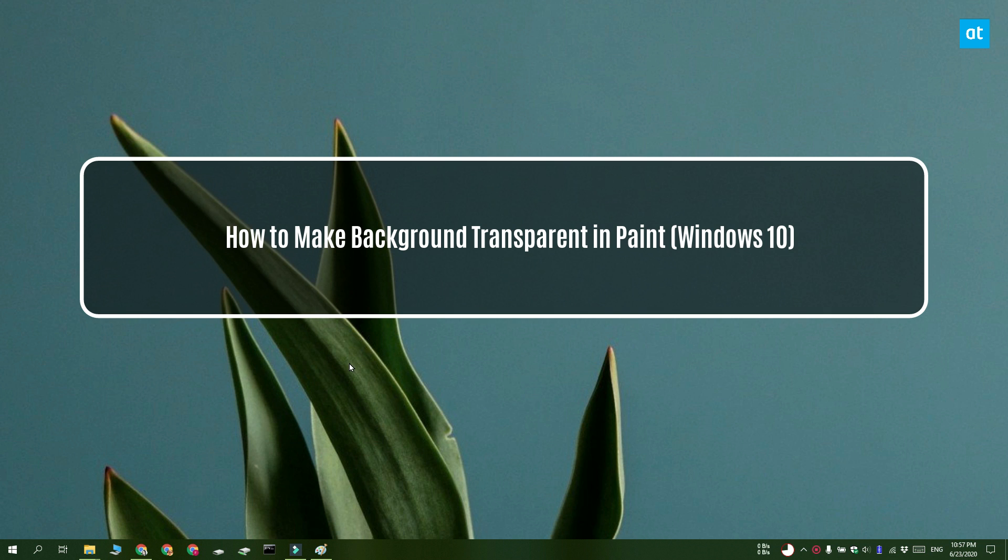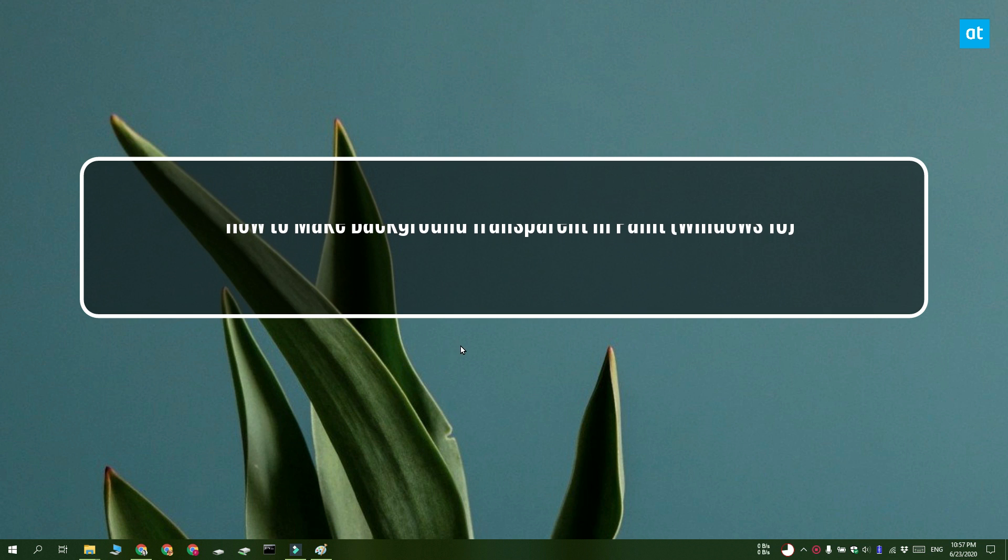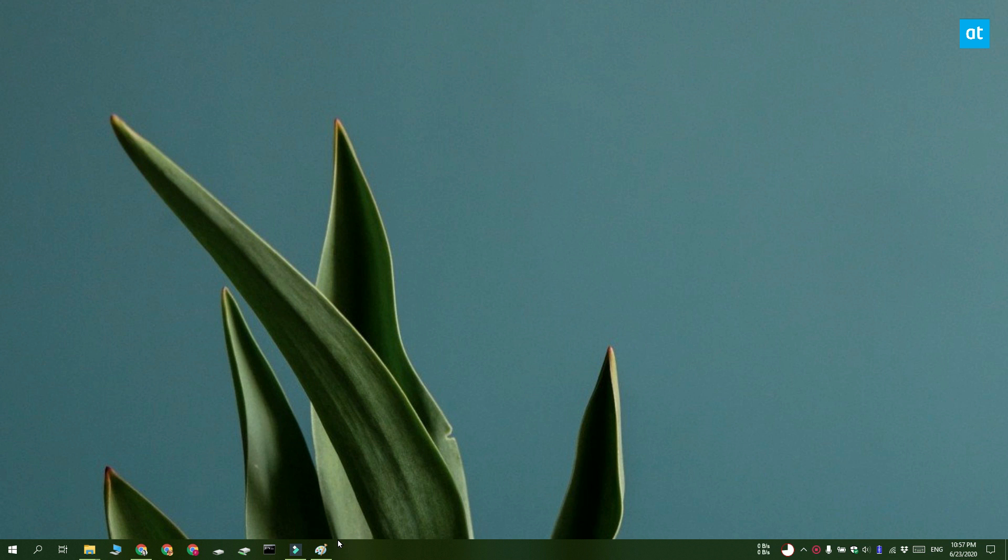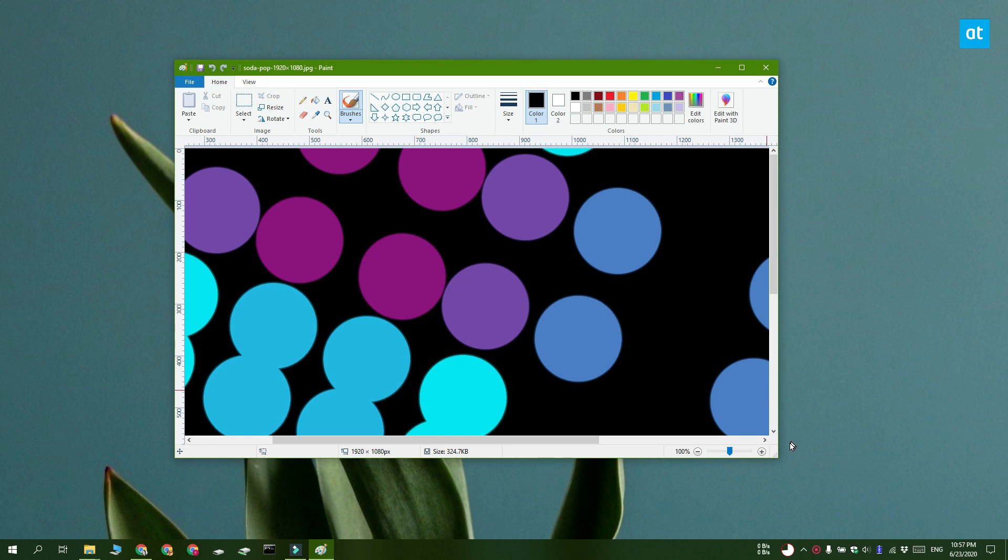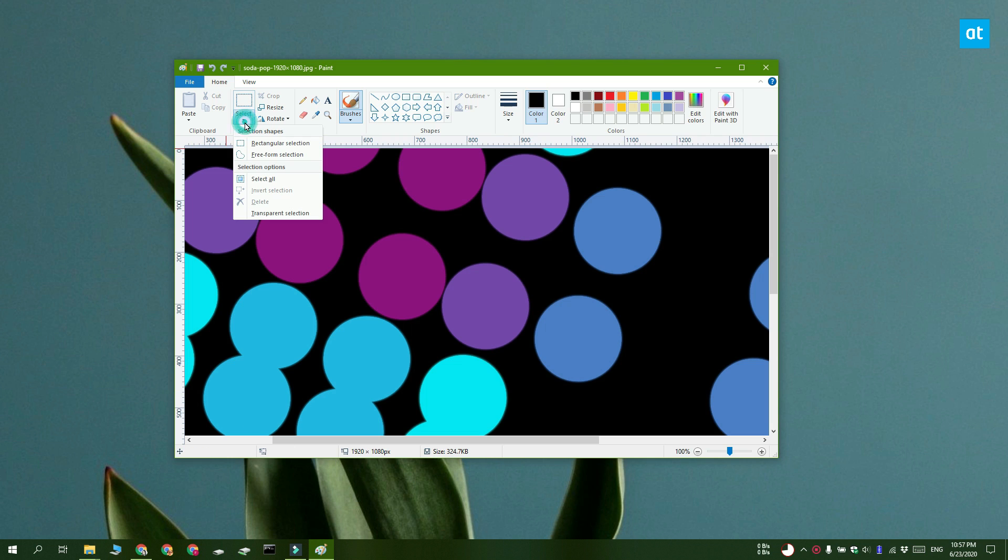If we're going with the stock Paint app, what you can do is open the image that you want to add a transparent background to in Paint. Click this drop down button under the select tool. We have two selection options here, there's rectangular selection and there's freeform selection.